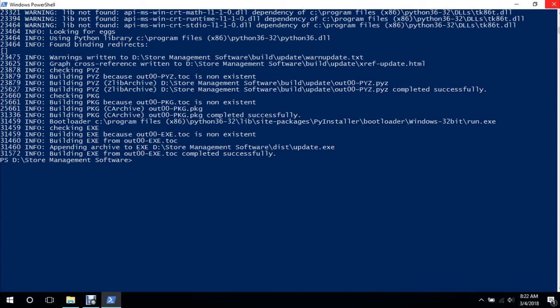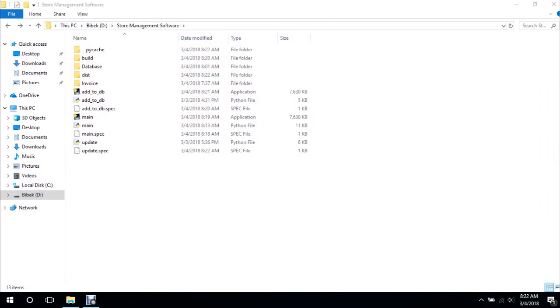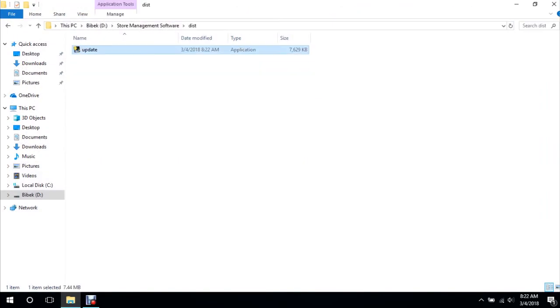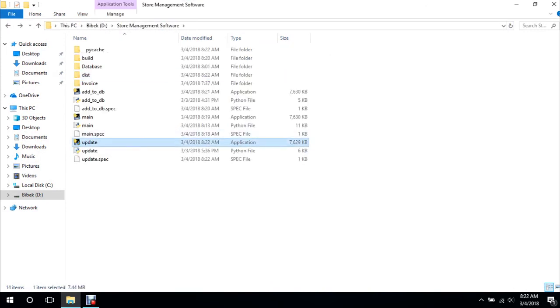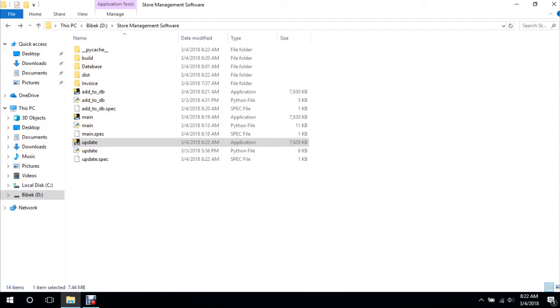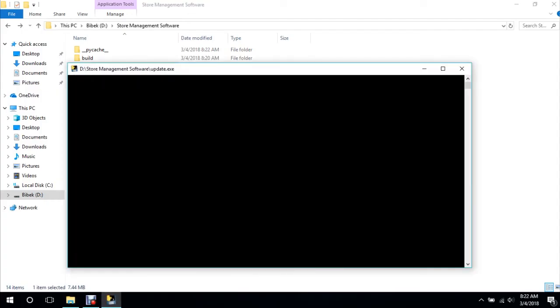Okay, done. So we'll cut this and paste it here, and we'll run this .exe file. So it will take time.